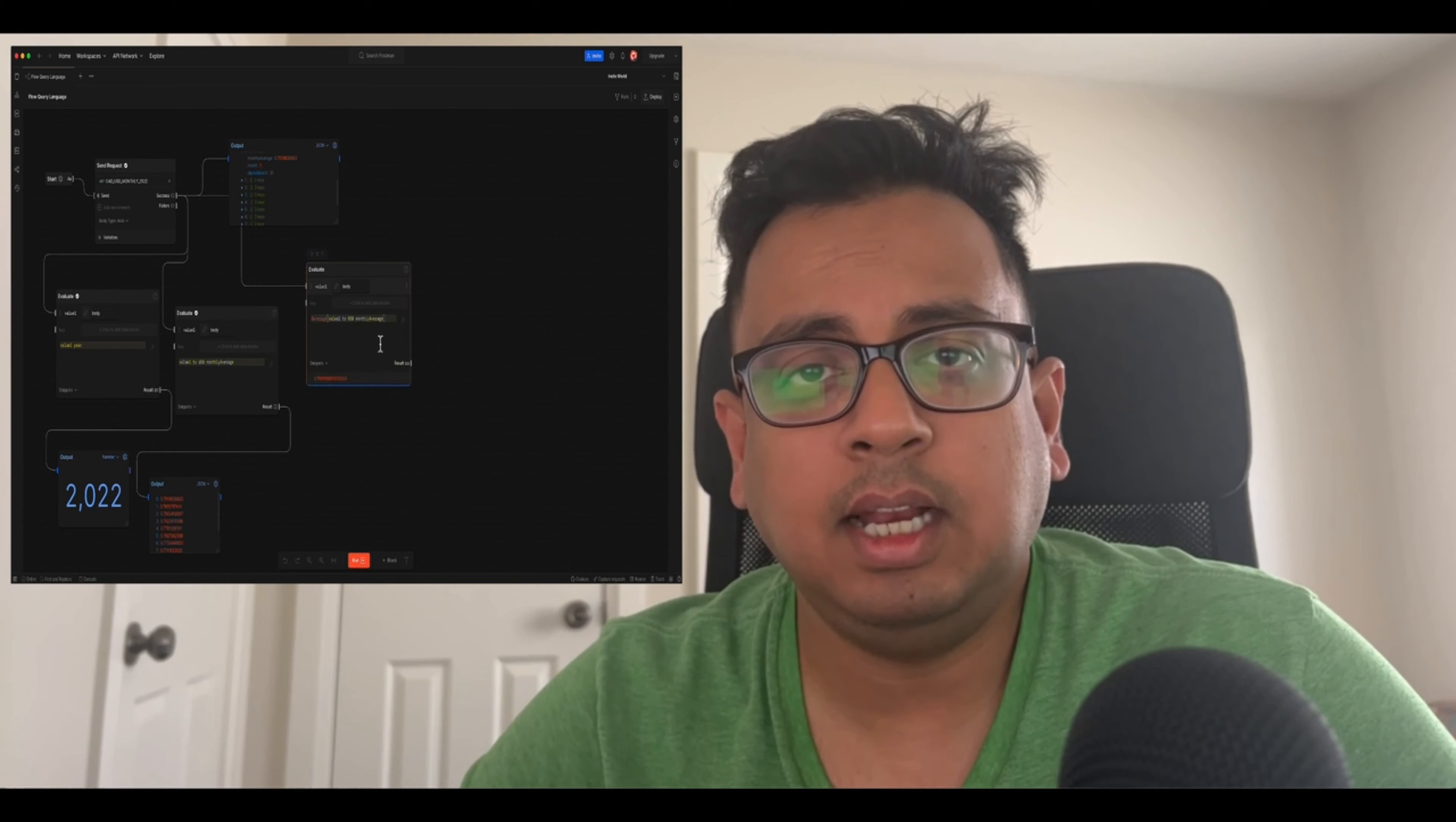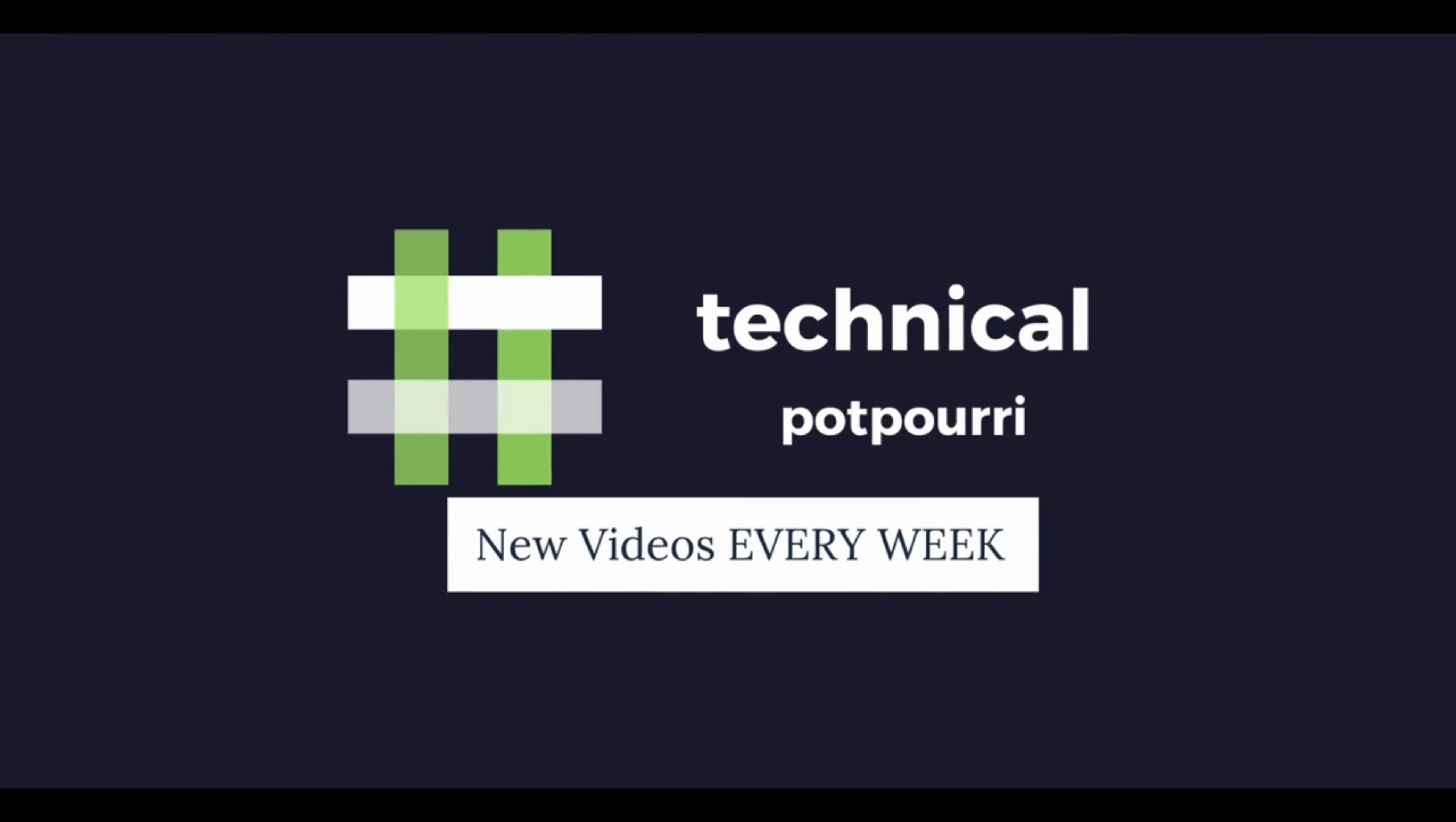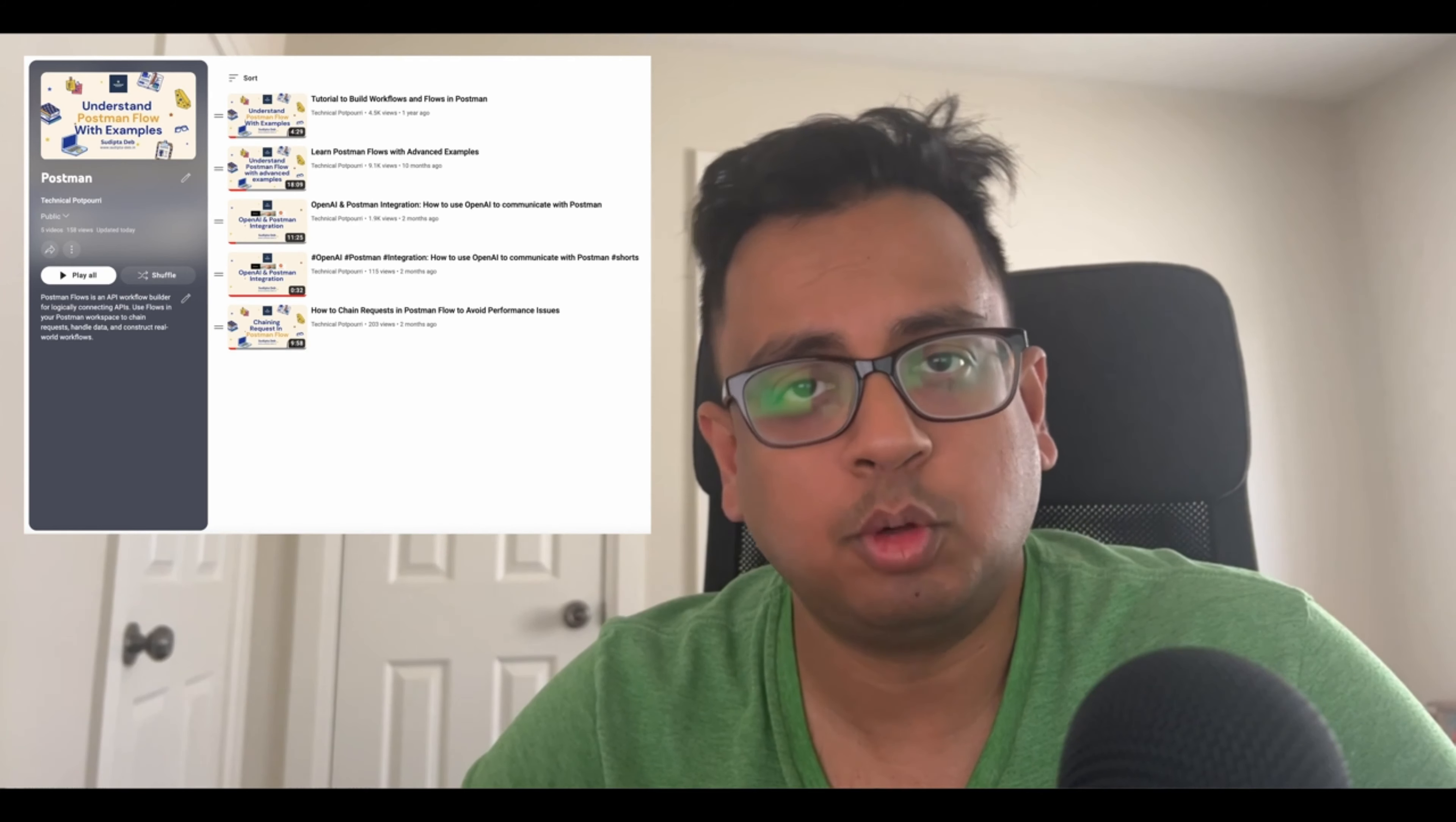So without any further delay, let's jump in and see some examples. Before I start, I'd like to let you know if you are new to the Postman Flow, please check out my YouTube playlist where I keep on publishing new contents about Postman Flow.